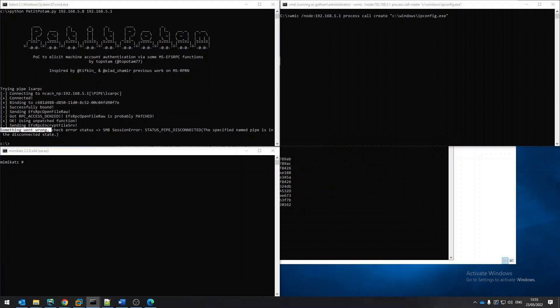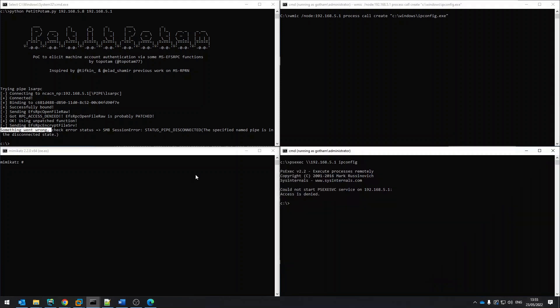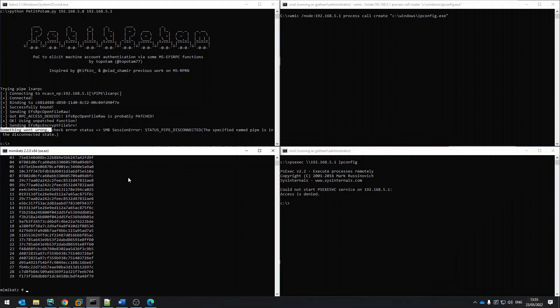PSExec also failed because of access denied. Notice that the DC sync actually worked, so this was not blocked by the RPC filters. And finally, the remote WMI attack also failed.